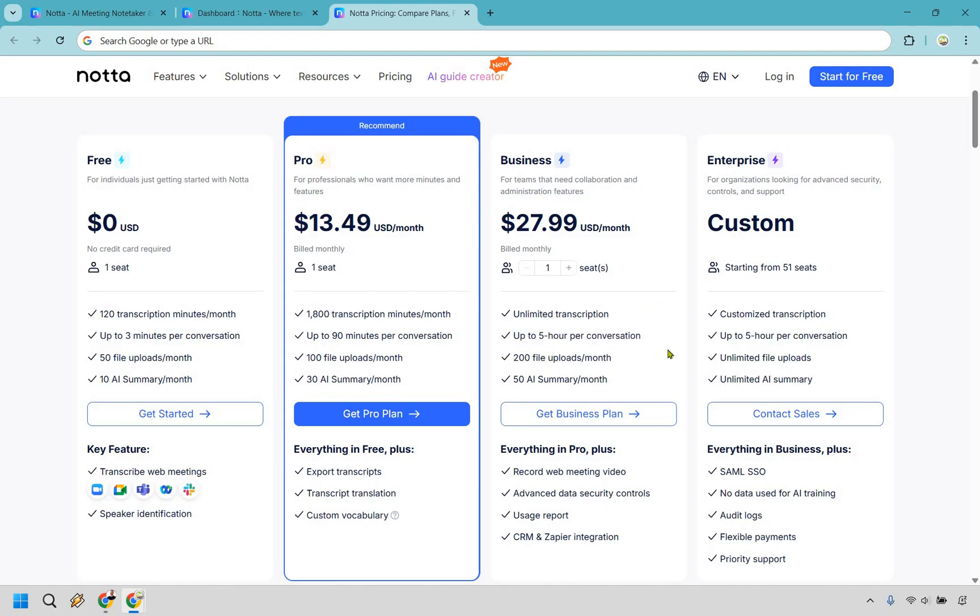And this is going to double right here, 200 file uploads a month, as well as 50 AI summaries a month. And as you can see, you're going to get everything in Pro with this along with a few more.